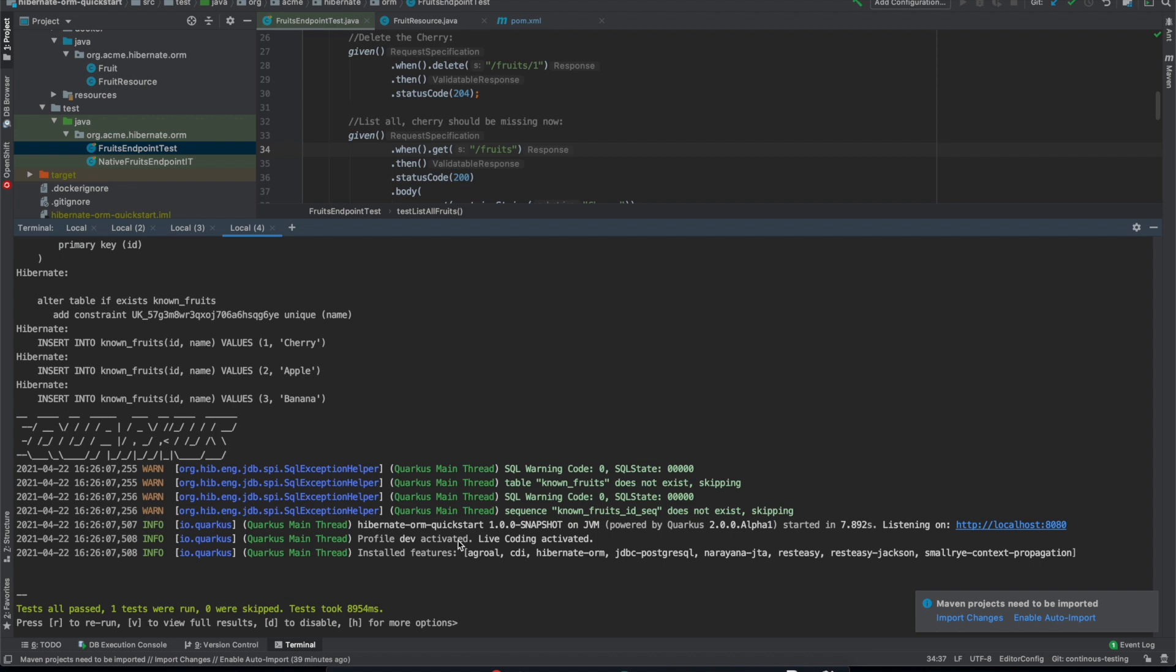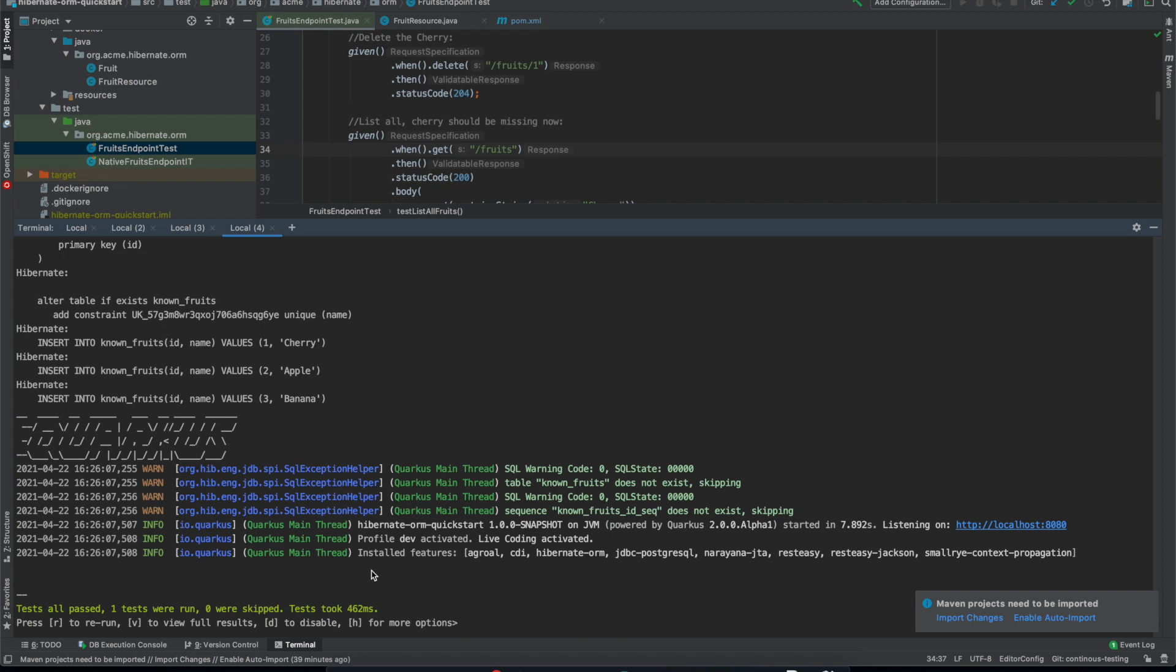So the tests are running against a clean database every time. Now if I rerun them it's much faster because it only starts it once and leaves it running while the application is active. So there's some nice dev services integration there as well.